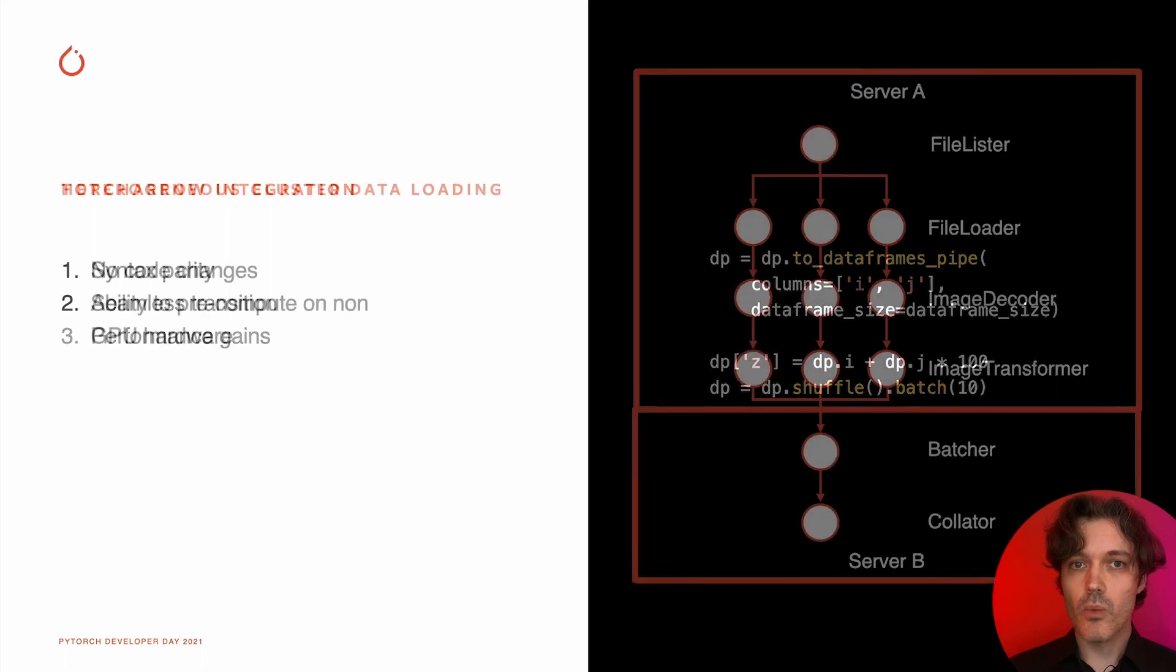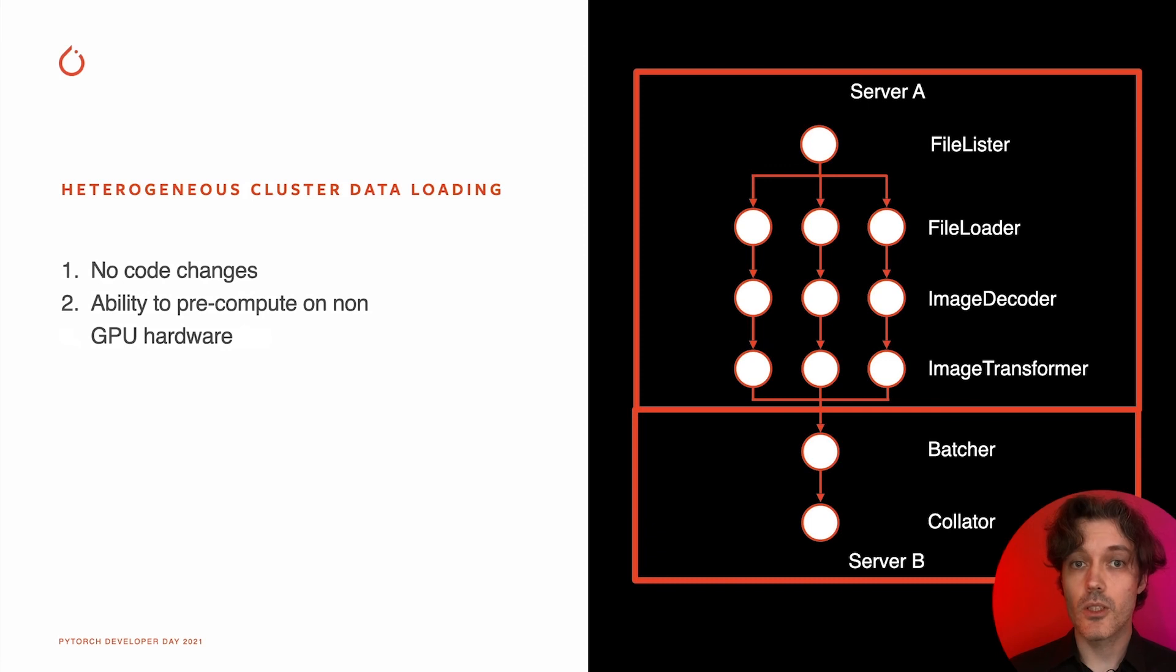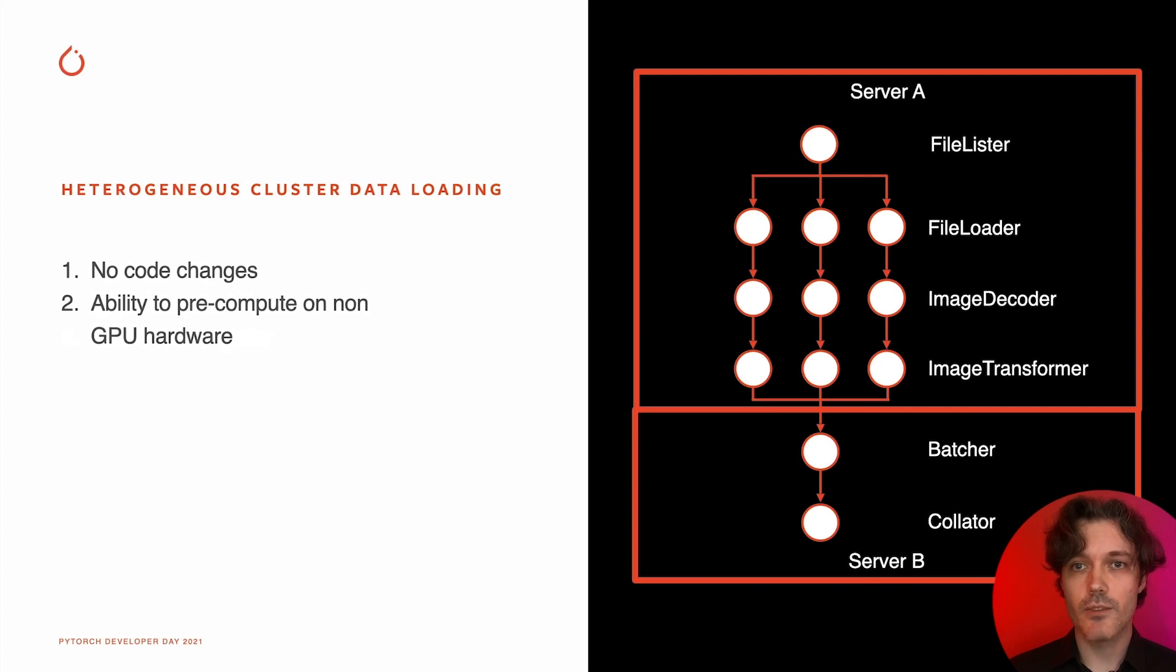We're also looking to improve our distributed training and data loading picture by introducing heterogeneous cluster support when different nodes can take responsibility for data pre-processing without graph changes.